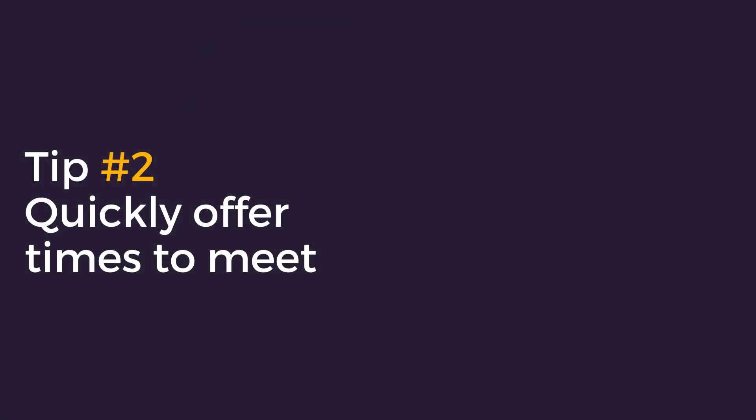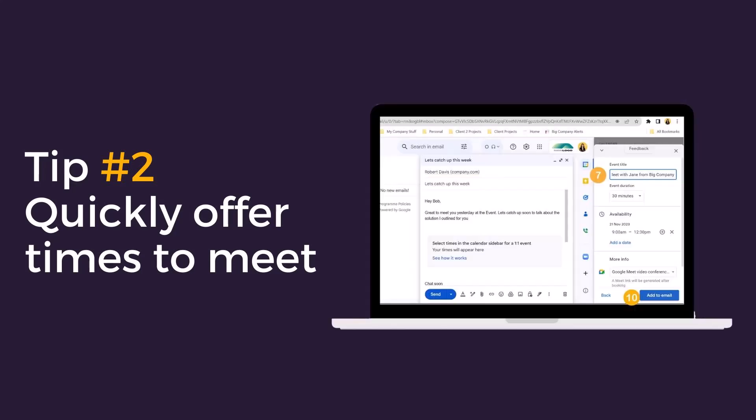Tip two, quickly offer times to meet. Do you find yourself sending multiple emails backward and forward to arrange a single meeting? You know the emails, you suggest two times on Friday, the client counters with another day, you email back with times for that day and the interaction becomes a mess of offers and counter offers. Cut out the email traffic with Gmail's find a time to meet function. Use the function to add clear meeting slots to an email allowing your recipient to quickly review, select and confirm in a couple of minutes.